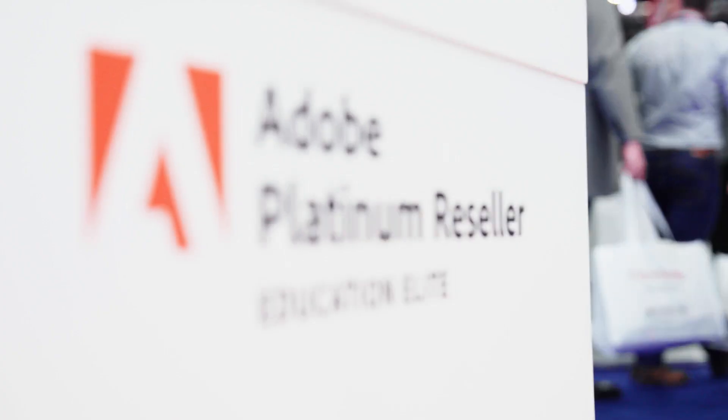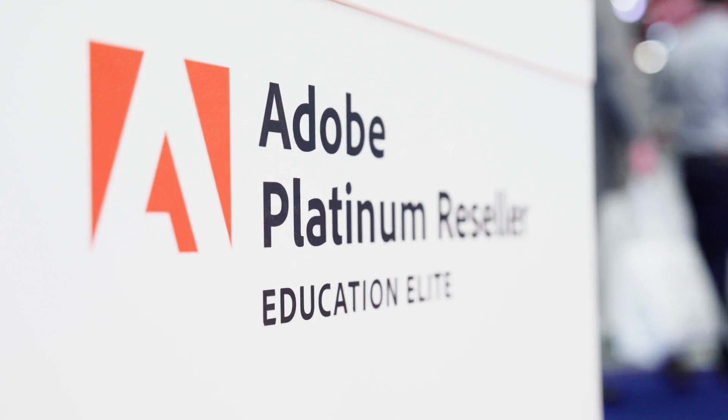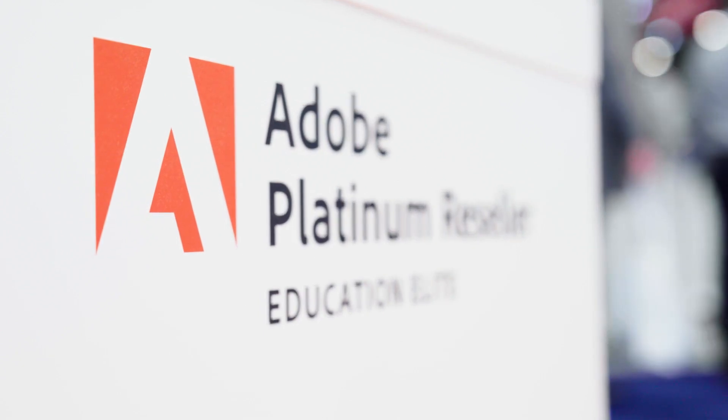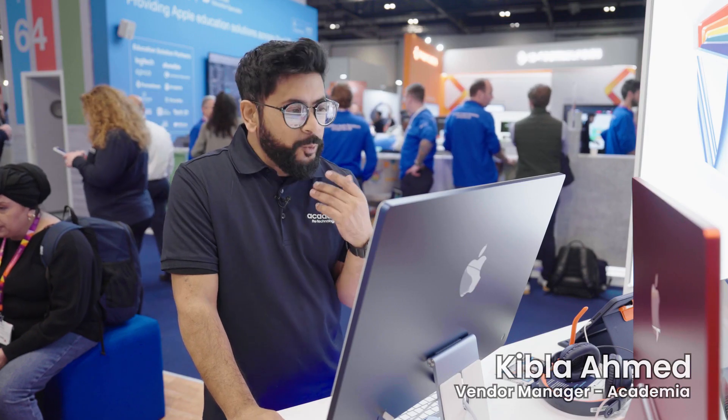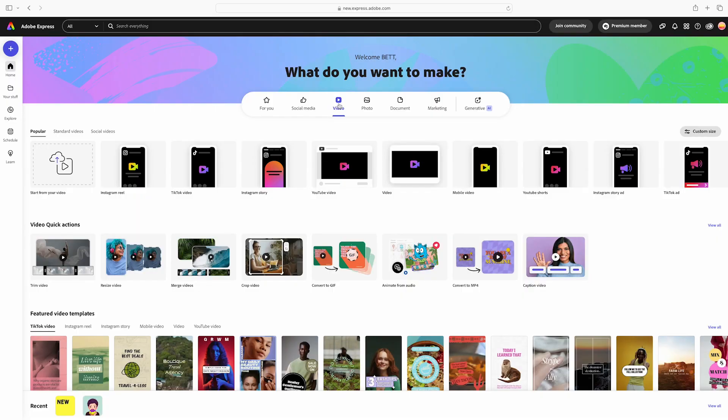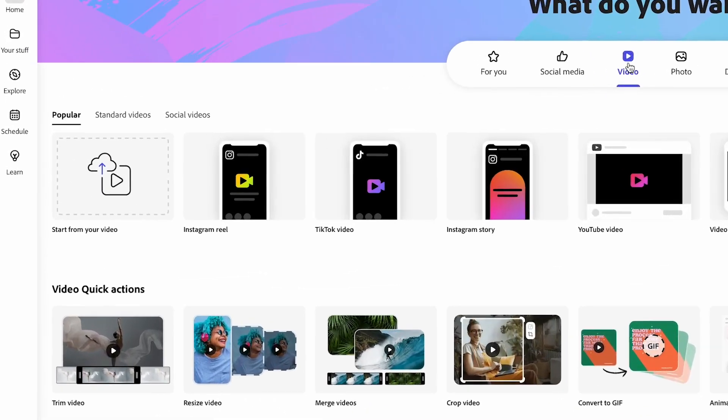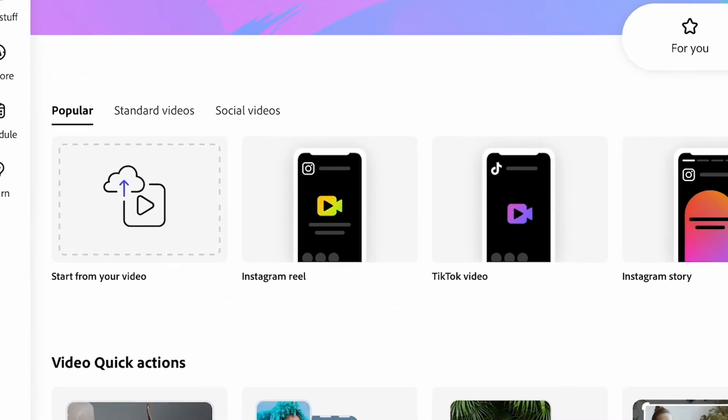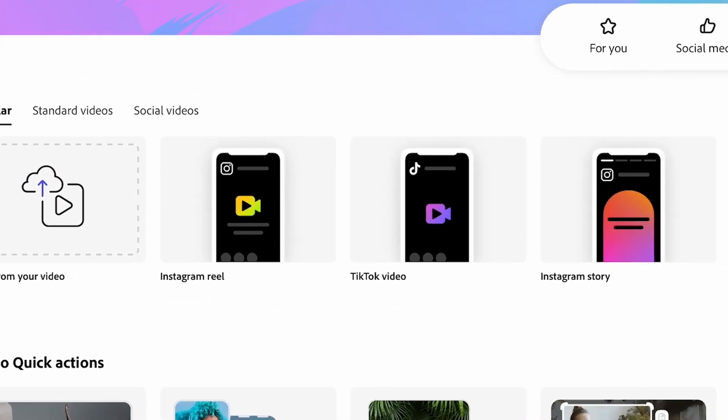All right guys, just another example to go through on Adobe Express and what you could do in their video editing capabilities. With social media, you have your TikTok, Instagram, your stories, your YouTube videos, YouTube shorts to create interactive videos.